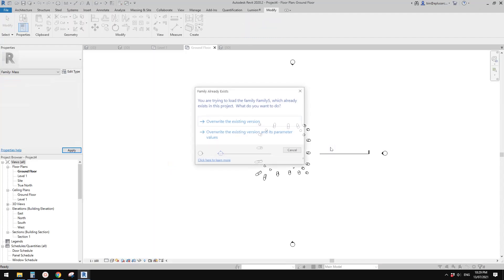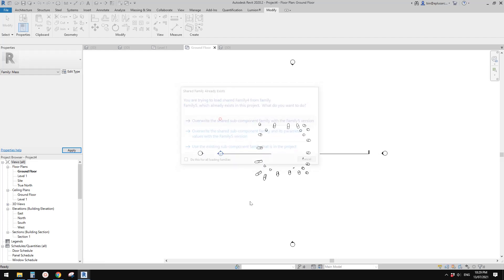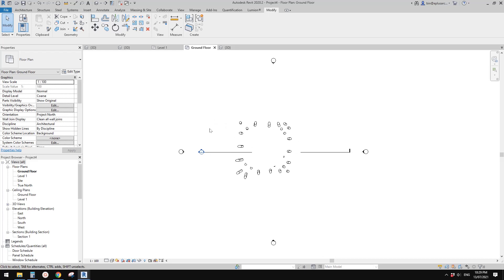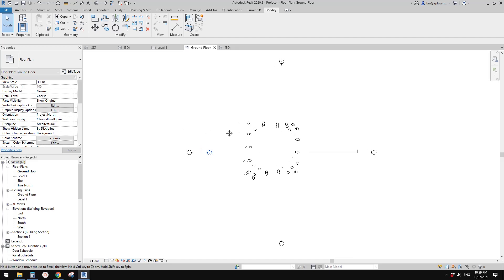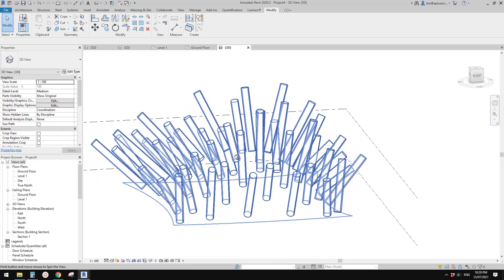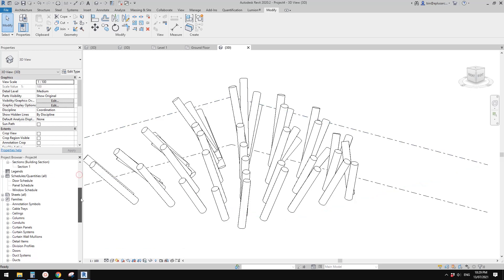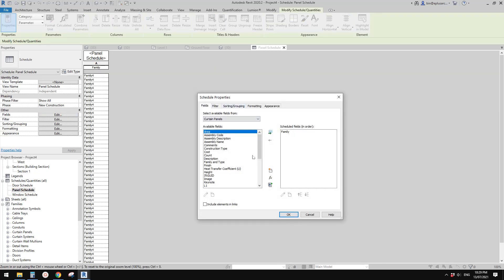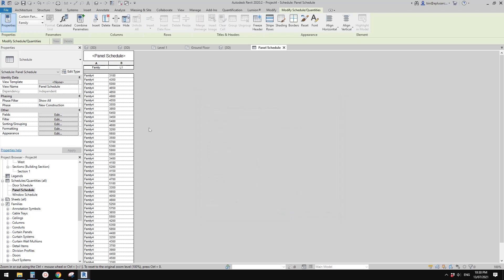Minimize Dynamo, load the mass into the project, click OK, Overwrite — I usually just pick the first overwrite option if I don't have time to read them all. Go to the 3D view — we have the mass with randomized lengths. Now go back to the schedule we created earlier, double-click to open it and edit the fields. You should now be able to see 'L1' in the available fields — add it to the schedule and click OK. Now we have the length values visible.